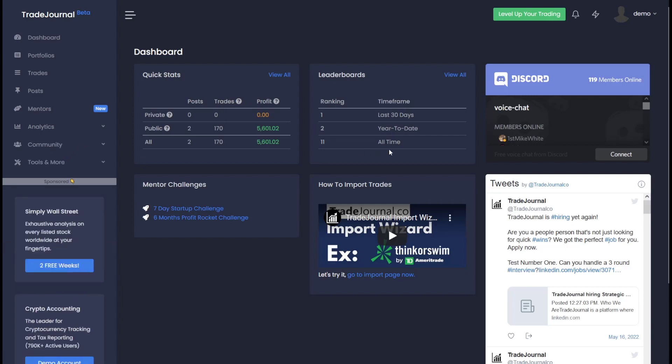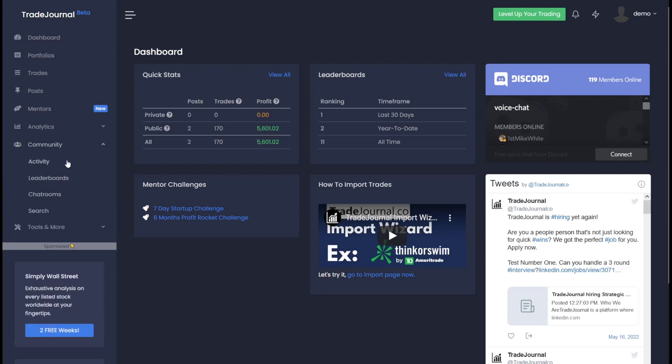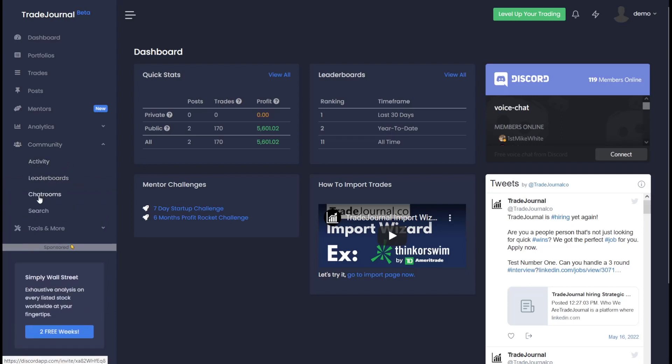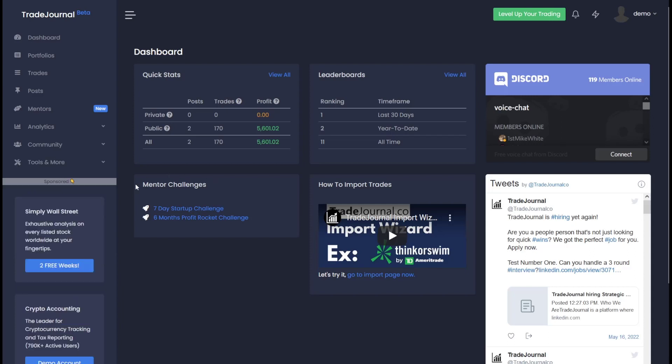The leaderboard panel pertains to the community, which you can check out - latest community activity, leaderboards, chat rooms, and you can search for different users inside of Trade Journal. The mentor challenges panel pertains to the mentor section you see over here. The goal of Trade Journal mentors is to help you level up your trading. We'll get back to that later on in this video.